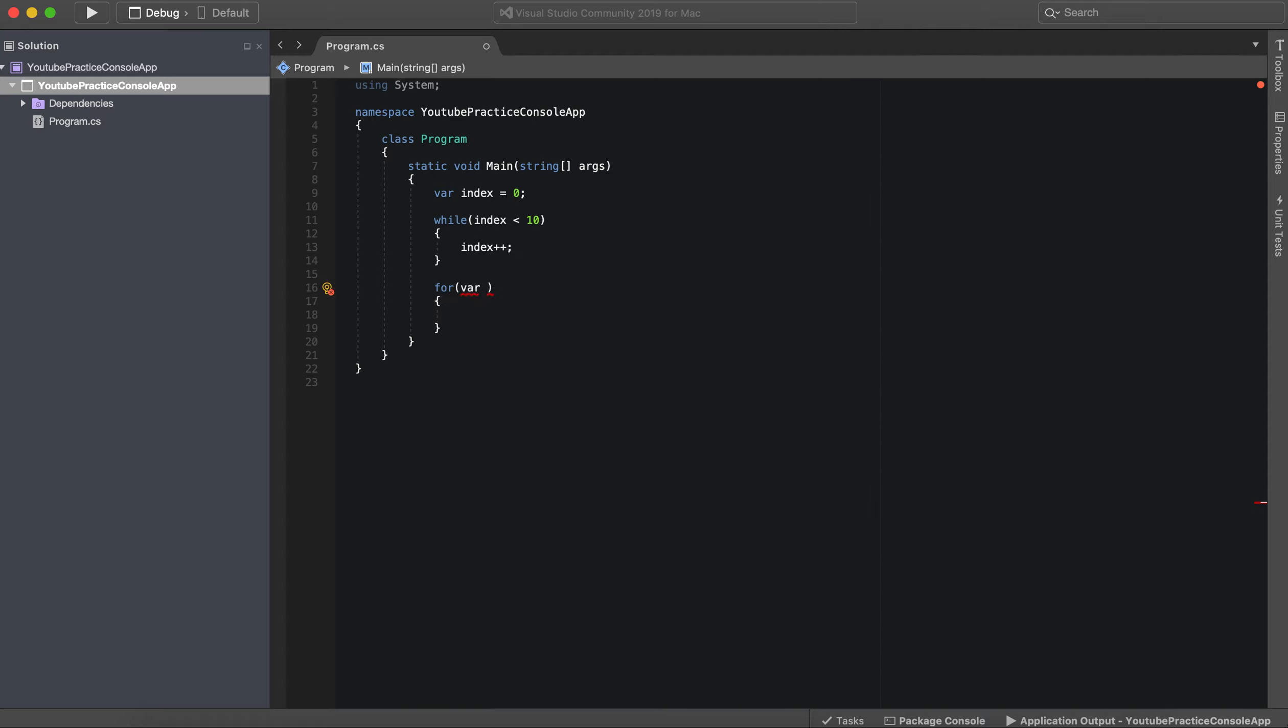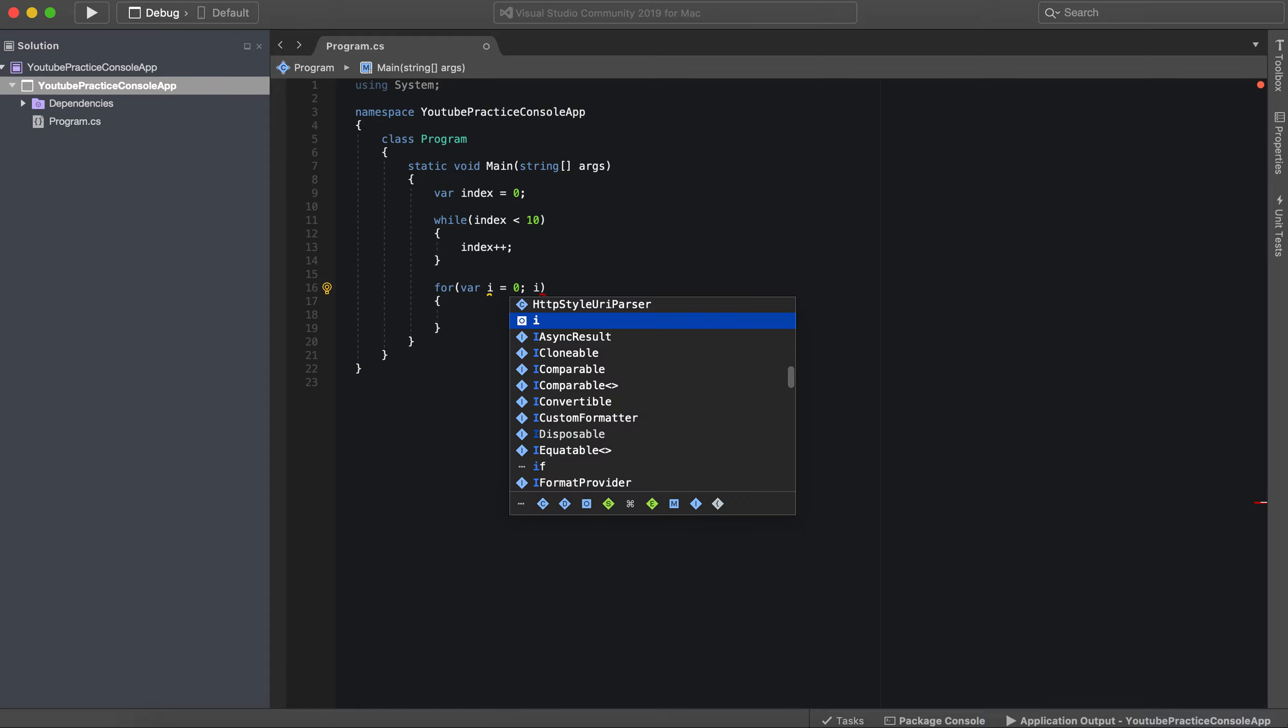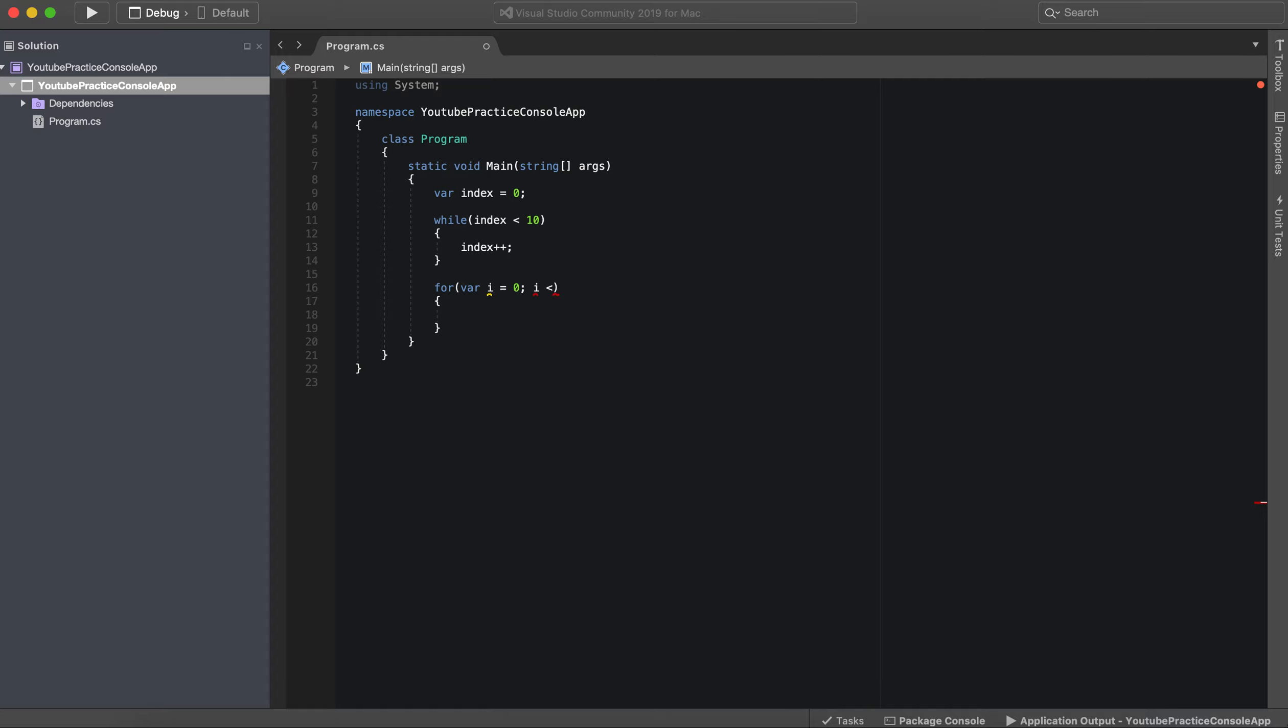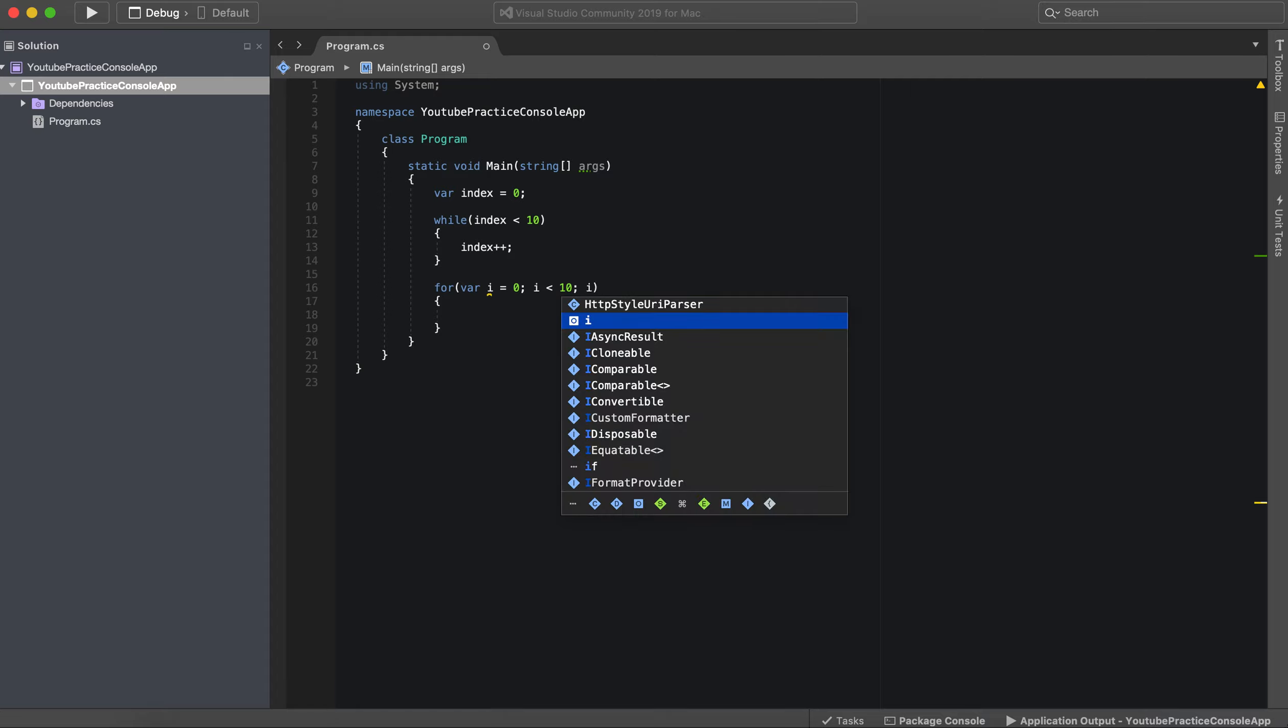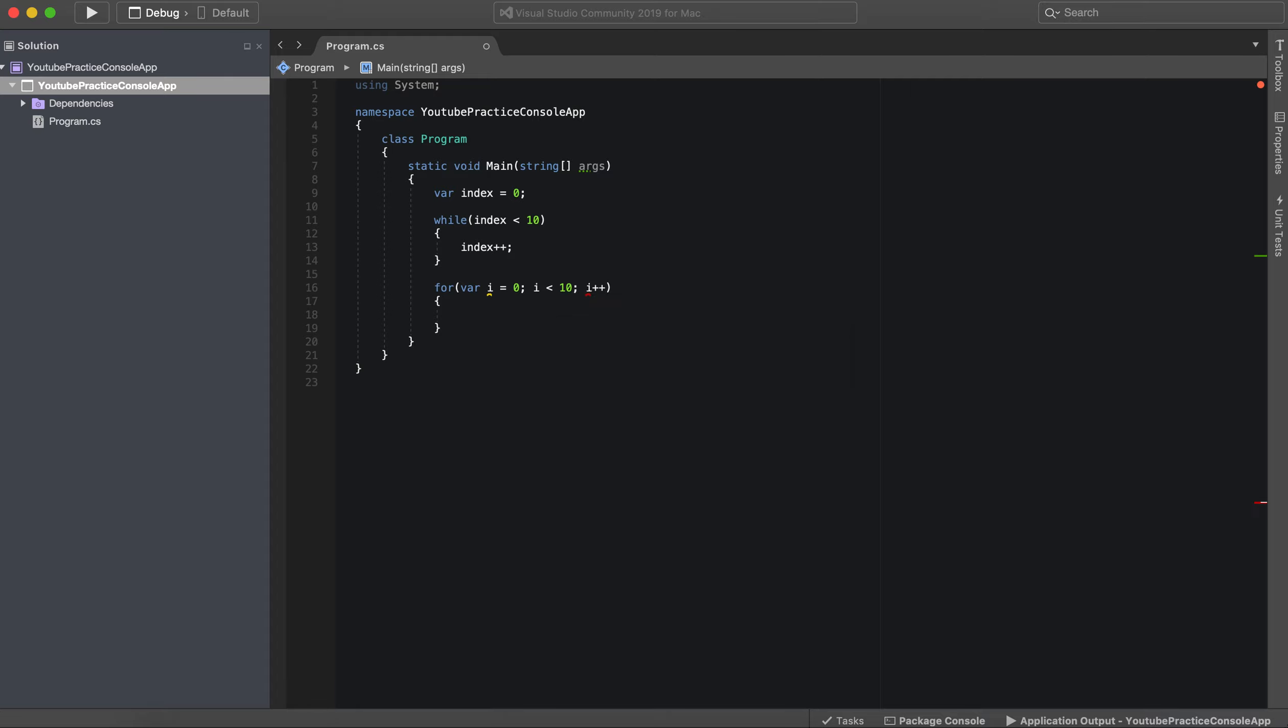So we declare a variable I, and it equals zero. Okay, semicolon. We do the same thing: I is less than 10, semicolon, and then I increments.